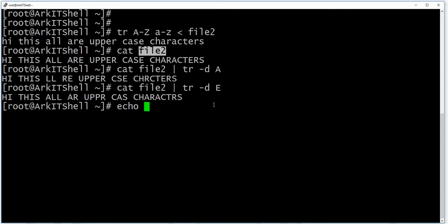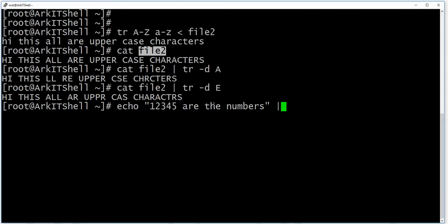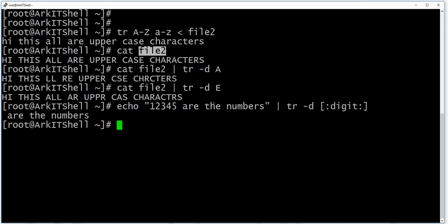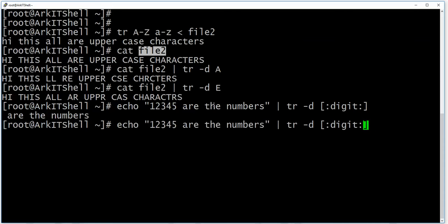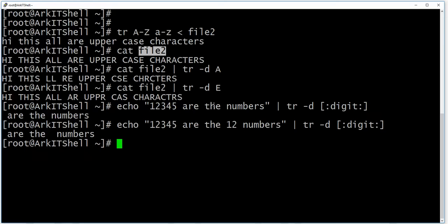If you want to delete something like numbers — 1, 2, 3, 4, 5 — you can pass them via echo and use tr -d with the digit class to delete all the digits. So all the digits will be deleted from the output.